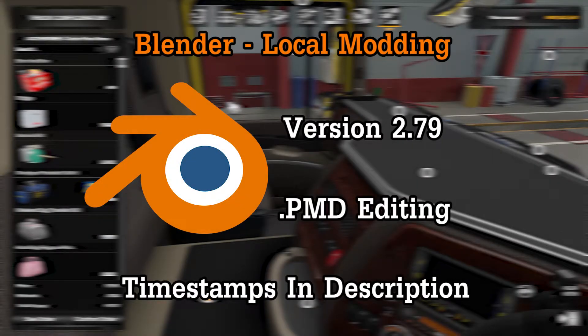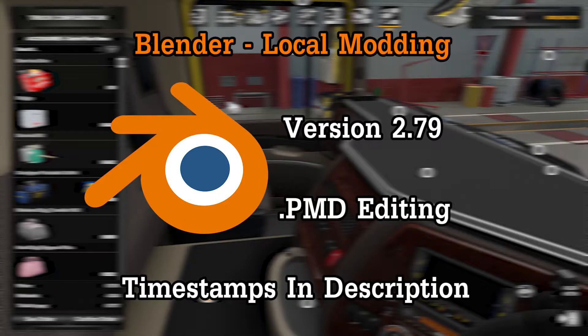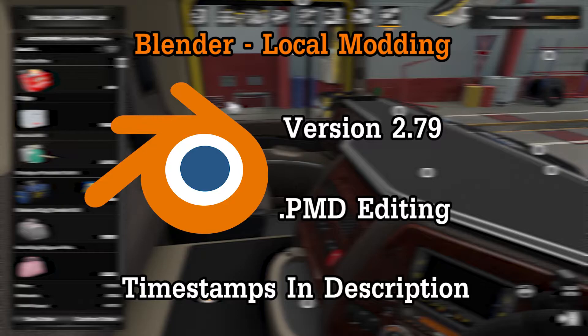Hey guys, welcome back to another video. In today's video I will be showing you how to use local mods within Blender. You may want to use Blender to position a mod better to your liking or add a mod to multiplayer that is not already an add-on hookup.